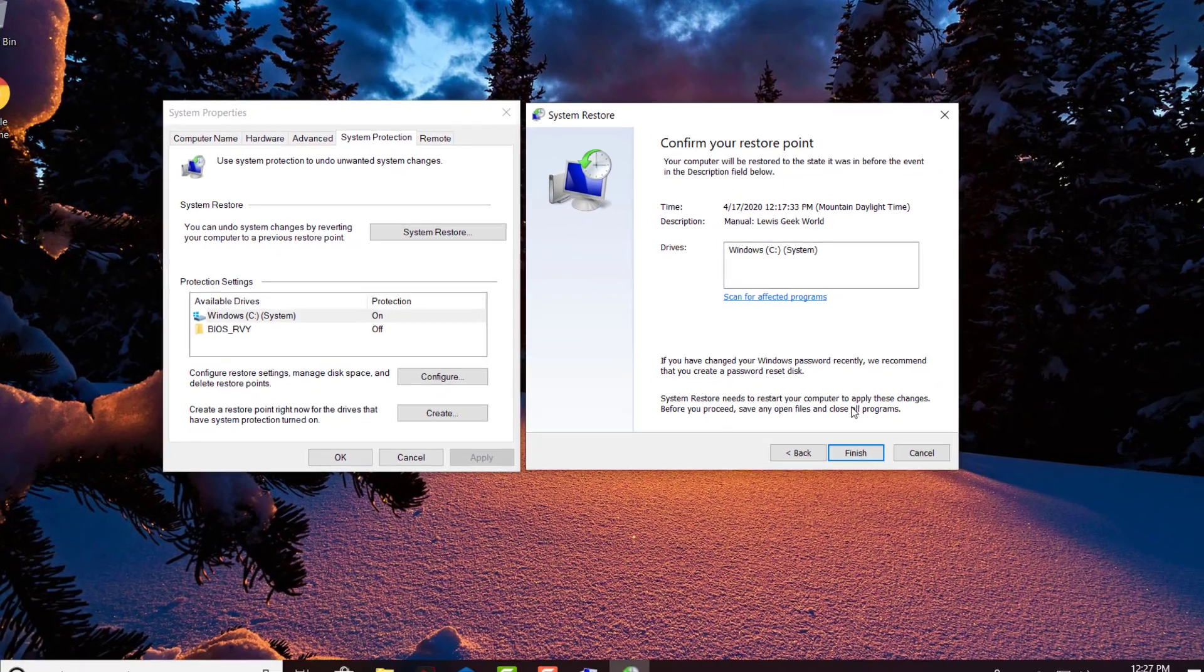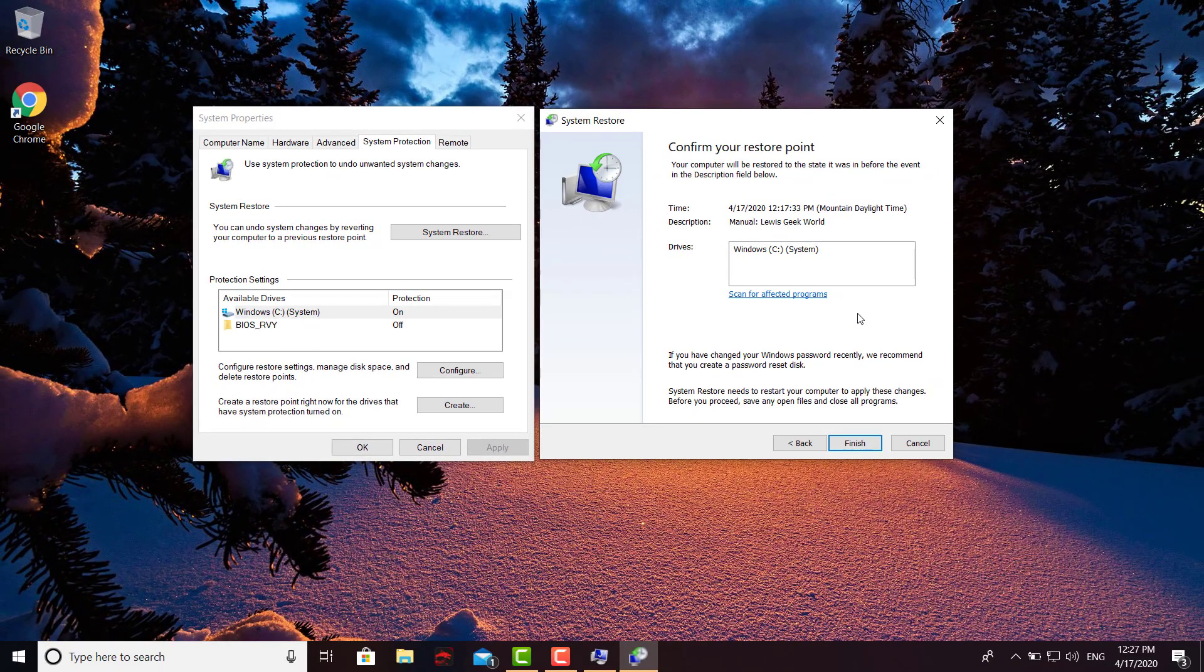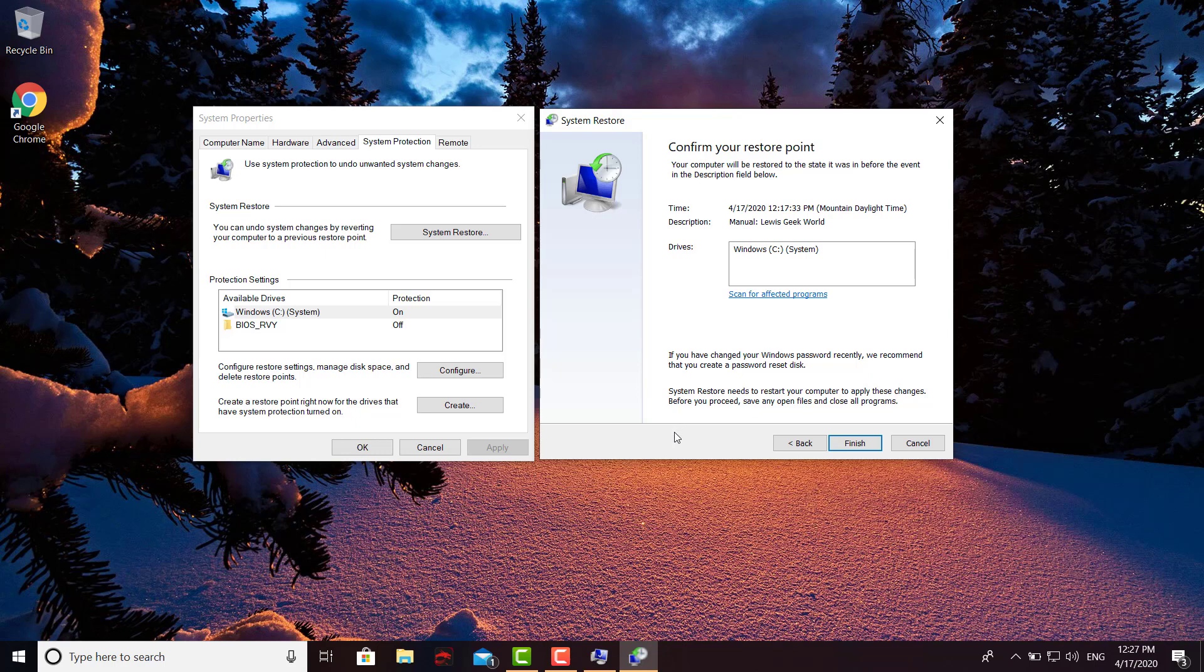So there you have it. Very simple way that you don't need any extra software or anything. There is some free software that does this, but you really don't need it. The System Properties option that you get with Windows works just great.